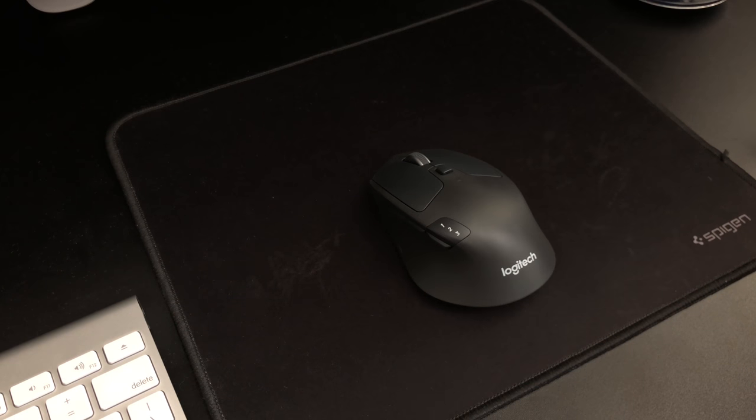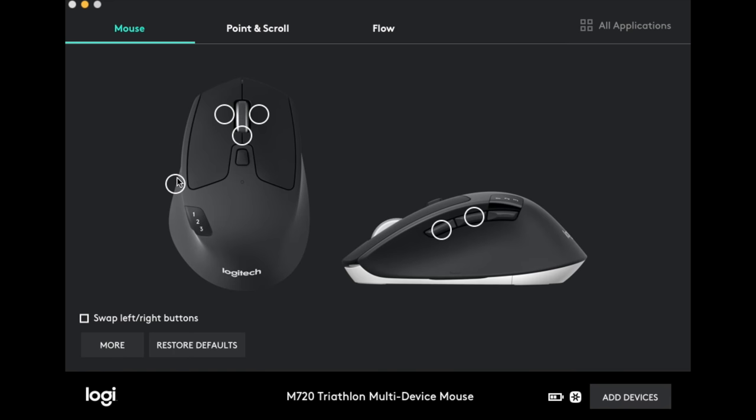But of course, you still have the option of using the unifying receiver. The buttons are customizable through the Logitech options software that is available on their website.